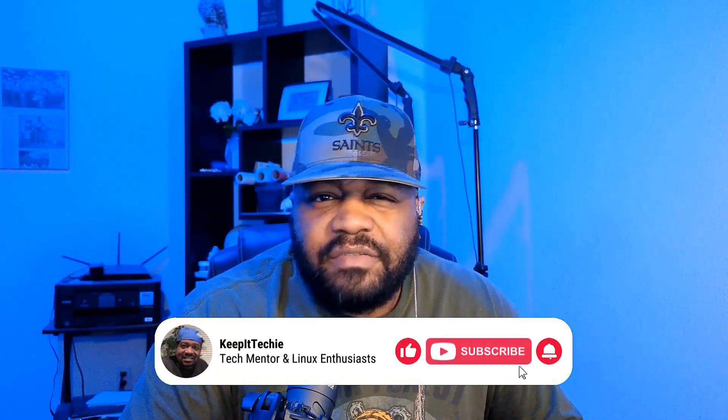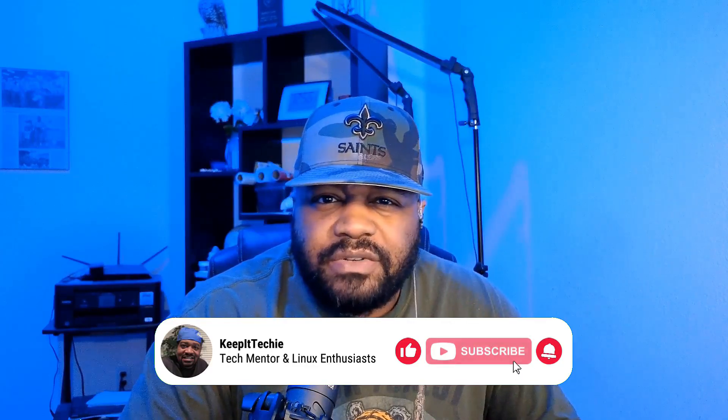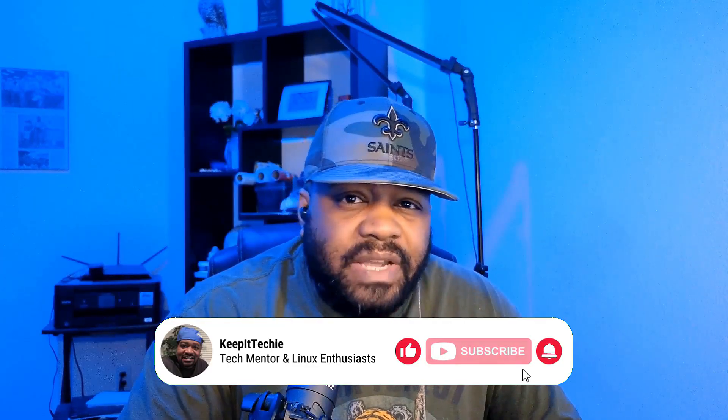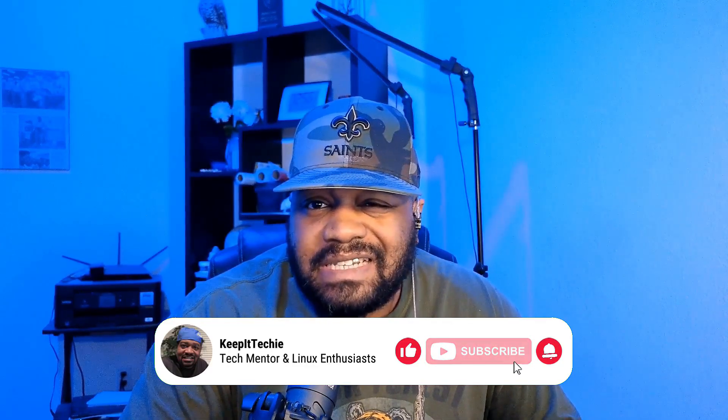What's up guys, it's Josh from Keep It Techie, and today I wanted to dive into the latest release of Pop!_OS 22.04. As always, our focus is on Linux and helping you step into the tech world with ease. So if you're excited about exploring this new release with me, let's get started.